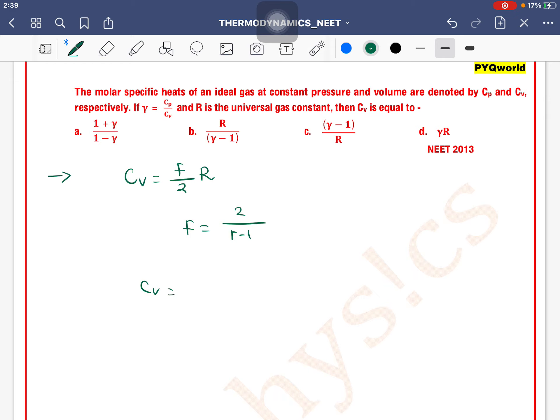So the formula for Cv becomes R divided by gamma minus 1. Therefore, option B is the correct one.